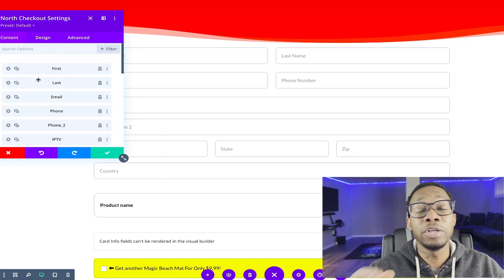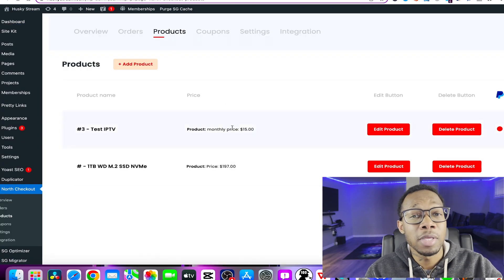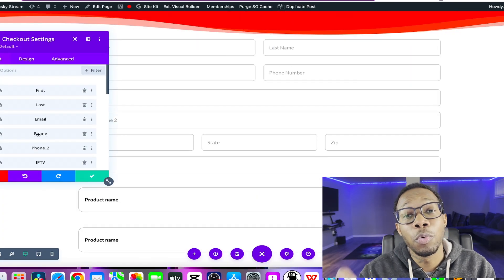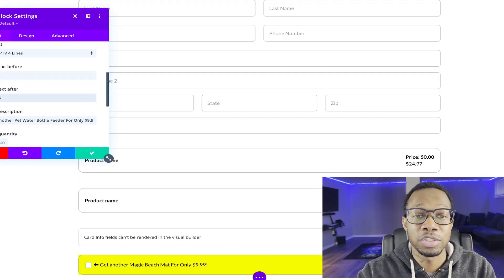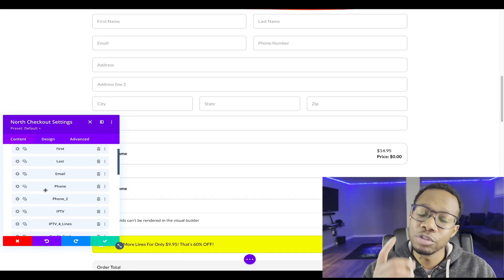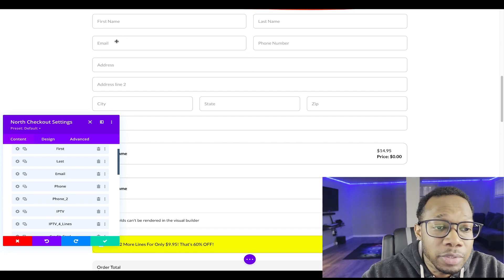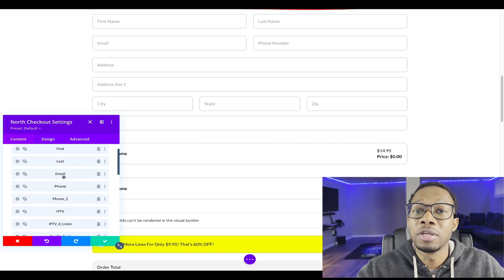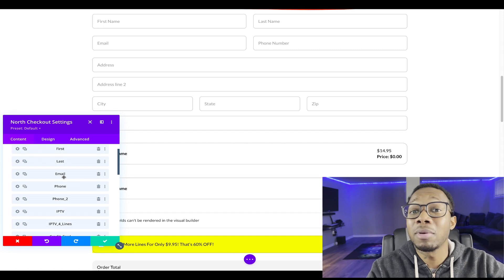If you only do Cash App then that's no problem. If you do PayPal — which can sometimes be tricky when it comes to IPTV, they'll shut you down — that's no problem. I have an idea for you guys that's going to work even better, and it's called a checkout — a fully customized checkout. The difference between this checkout and everybody else's is that you can fully customize it, meaning you don't need to collect the customer's address if you're not going to send anything to them. All we care about is the name, the email, how much money we're getting paid, and the credit card information.